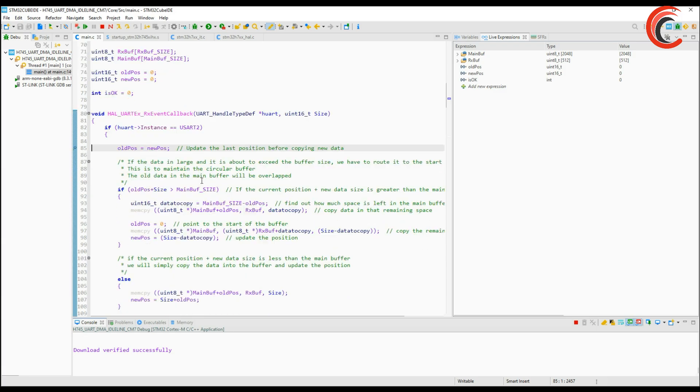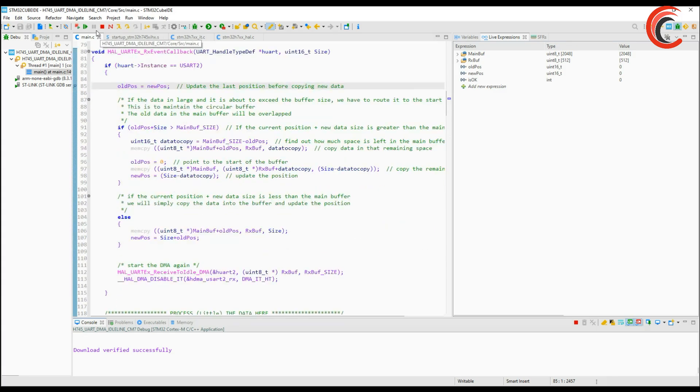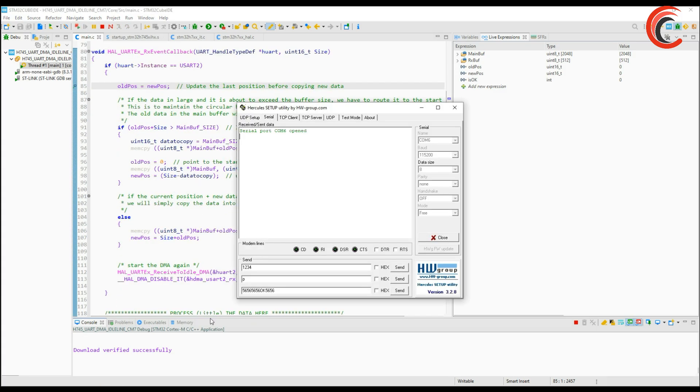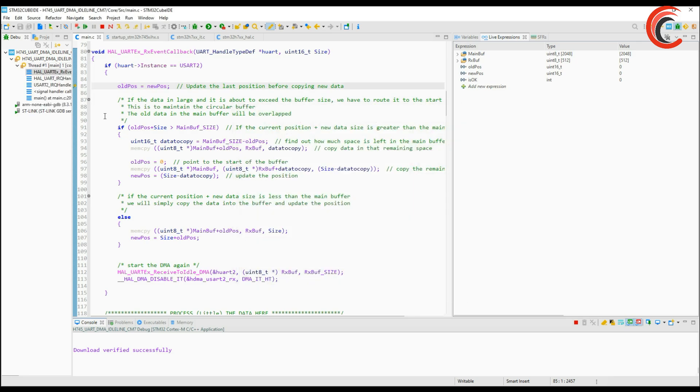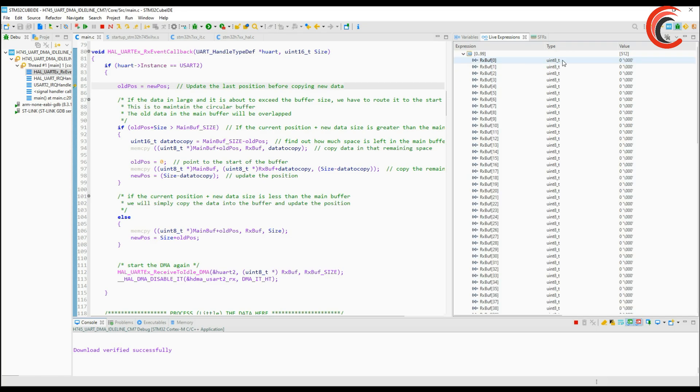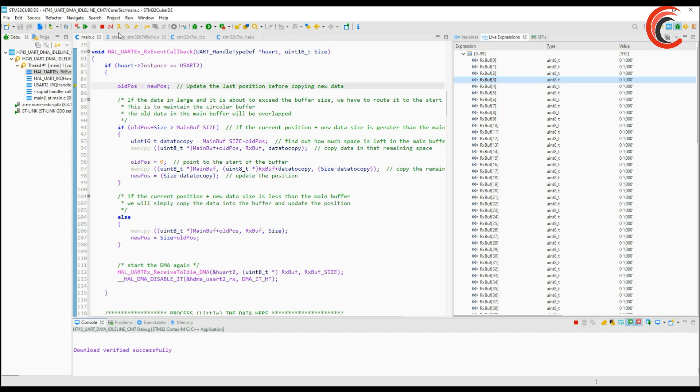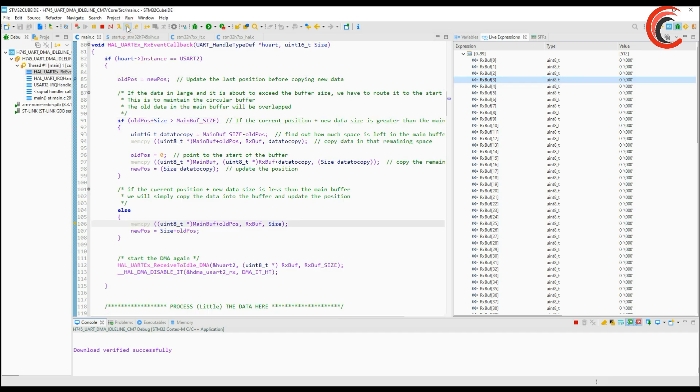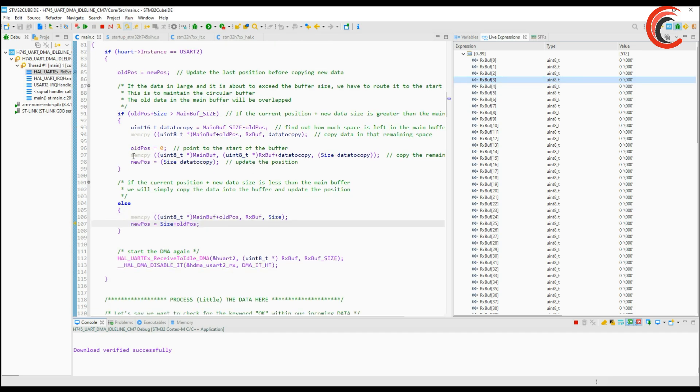I will set a breakpoint in the callback function. So we did hit the breakpoint means the interrupt is working just fine. But if we see the RX buffer there is nothing in it. This means that the data did arrive in the UART data register but it didn't get copied in the RX buffer.